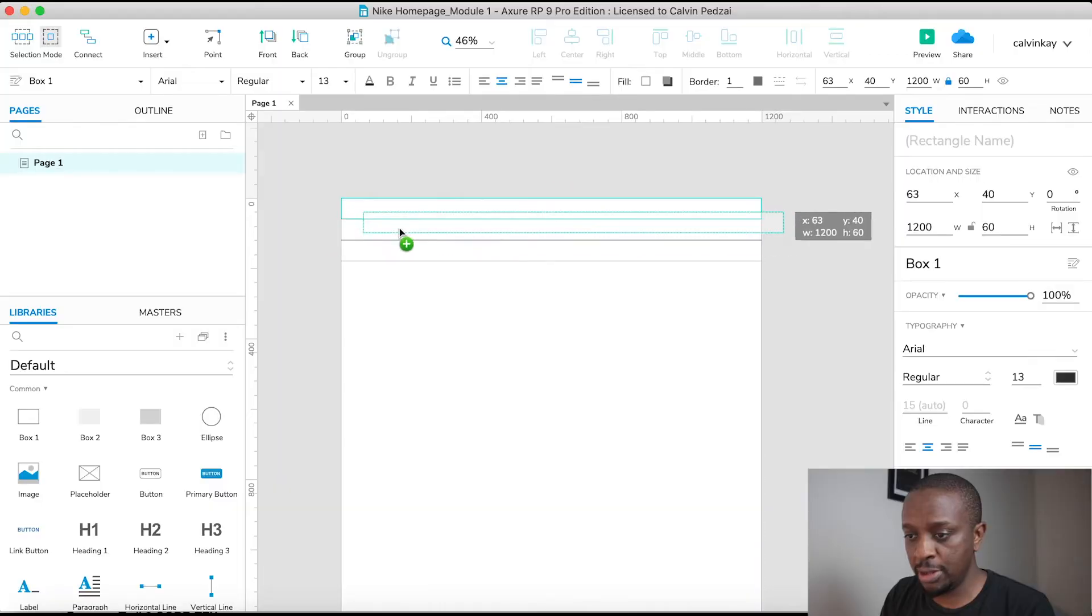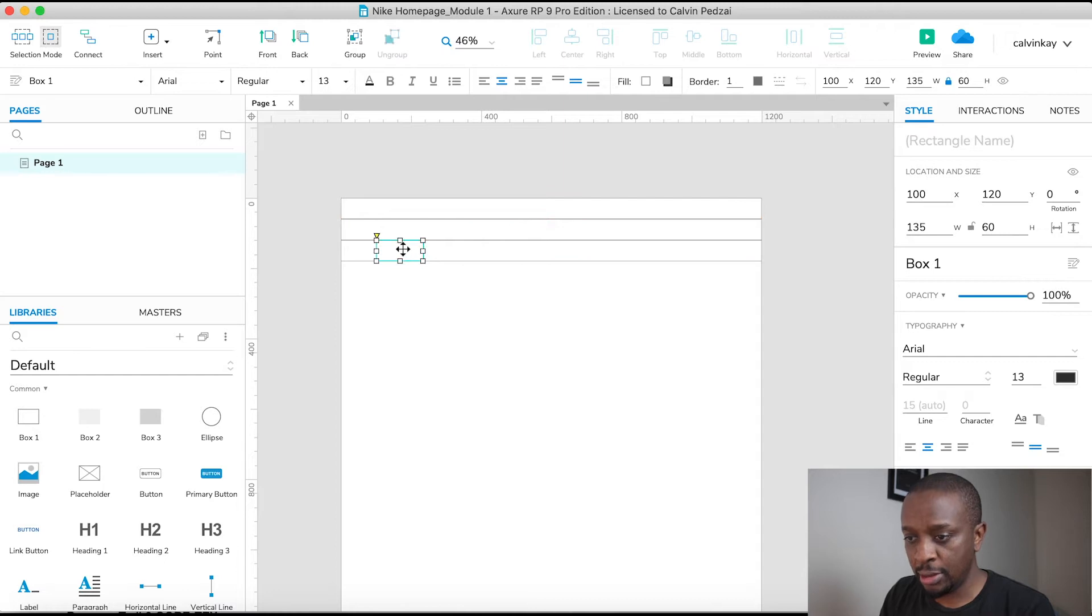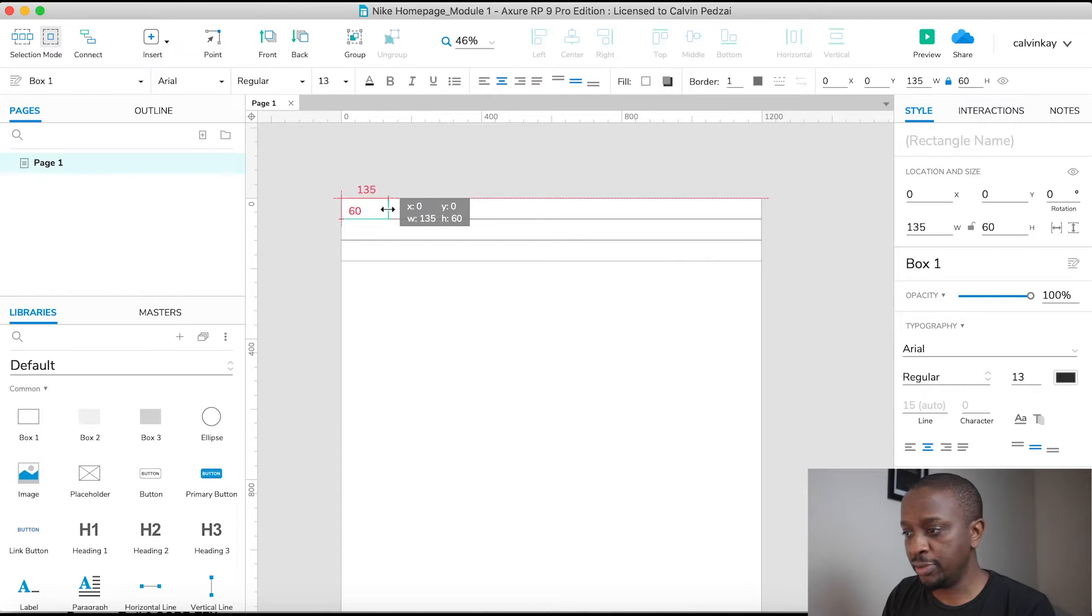If I copy this by pressing Alt+drag and just put it by the corner, this has got a width of about 135, 128.